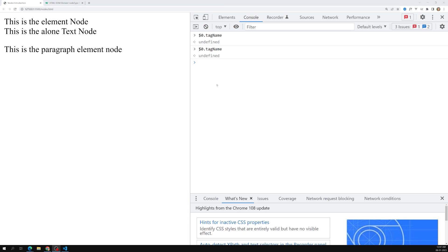Hope you understood about the nodes concept and the difference between tagName and nodeName. If you have any questions, please post in the comments below. If you like this video, please support me by subscribing to my channel. Thank you.